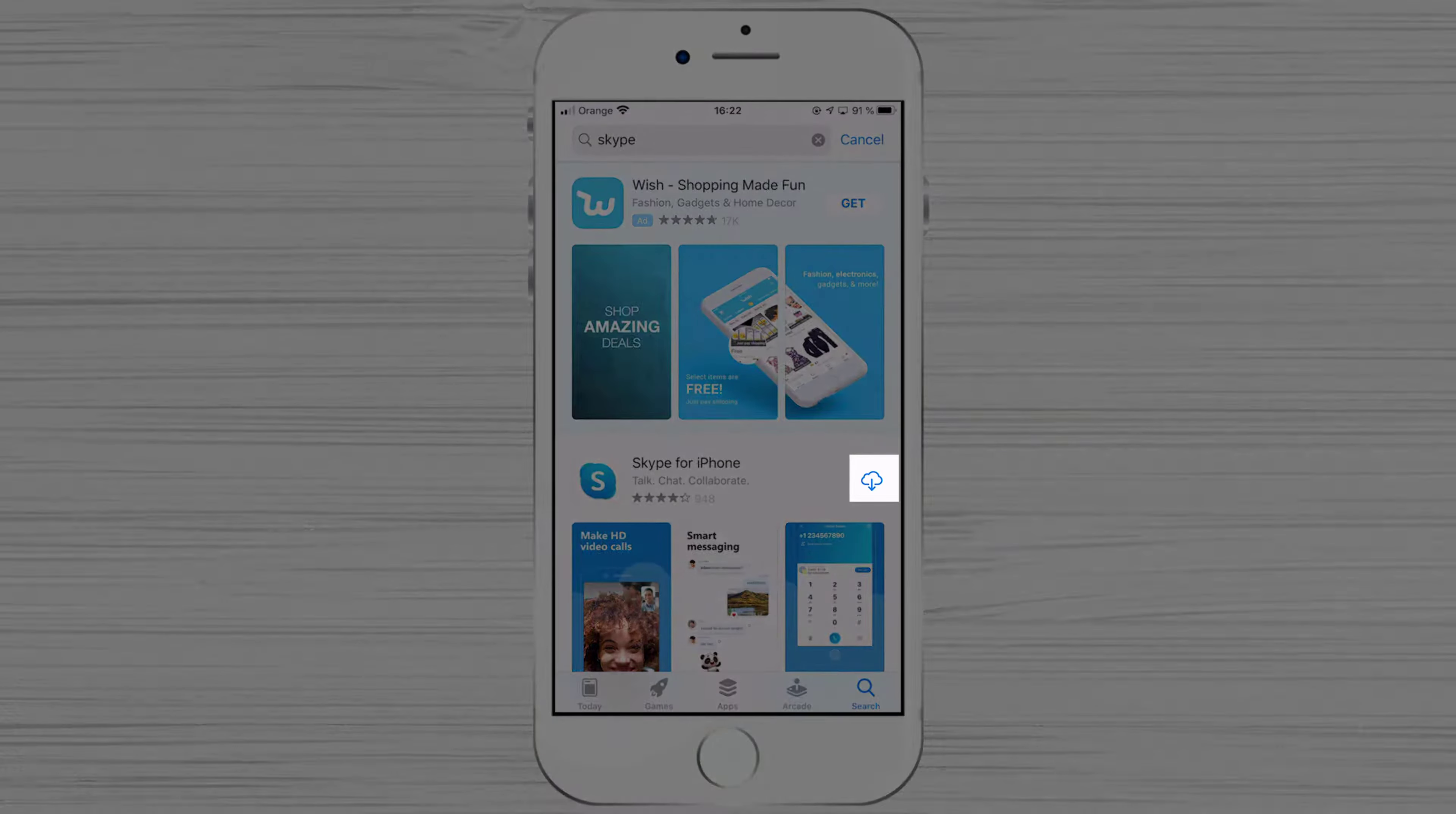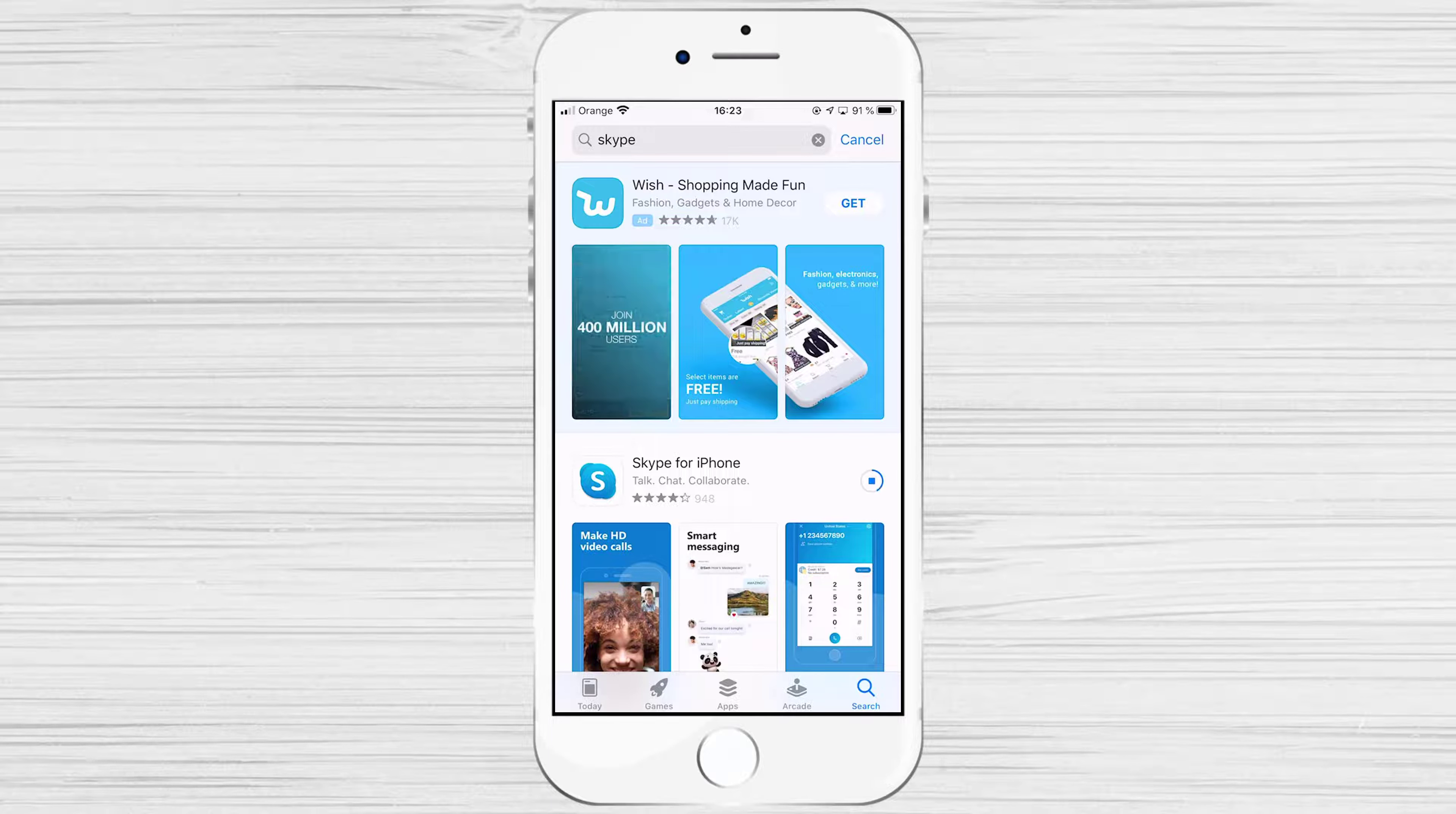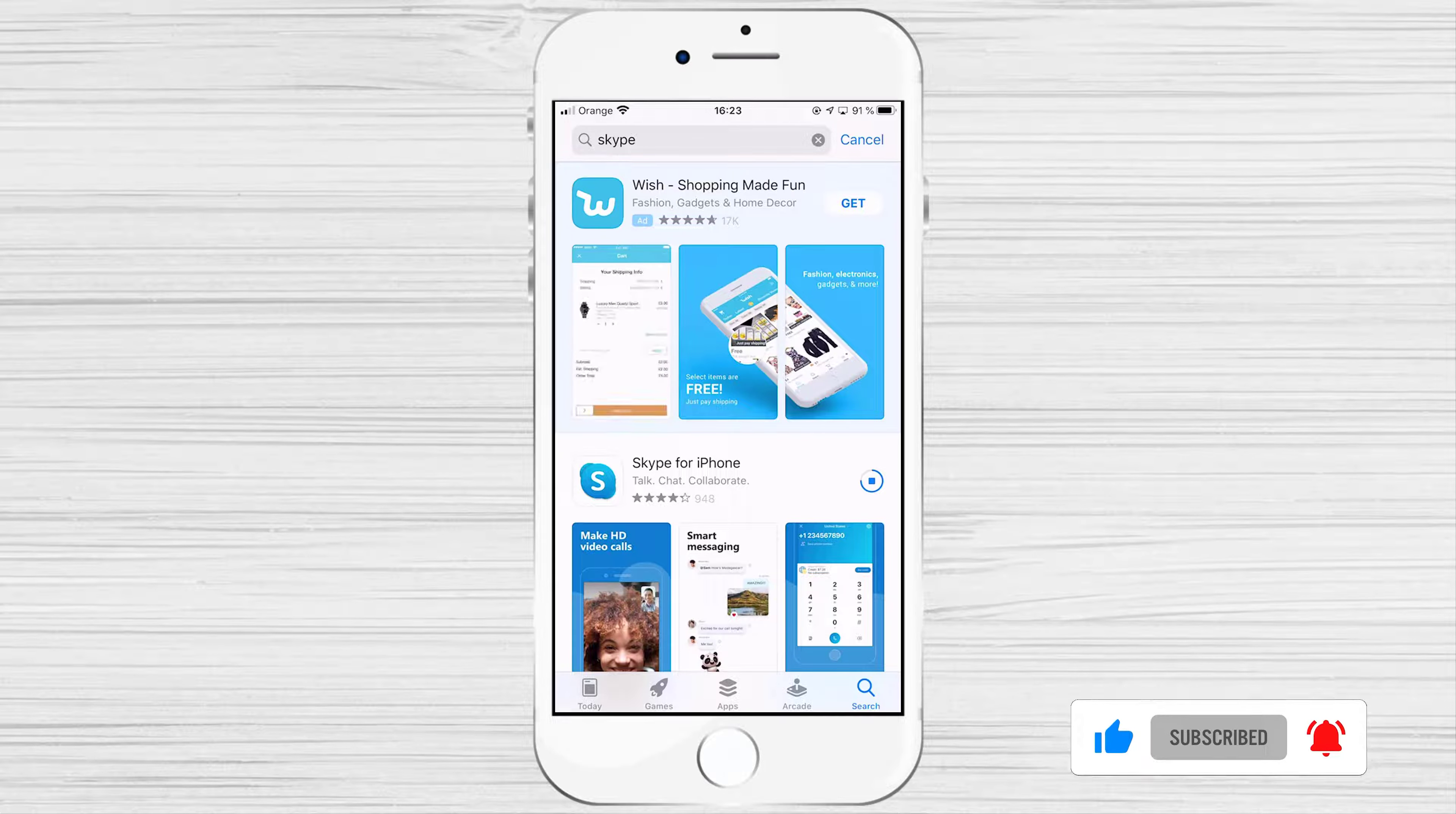Near the app name, tap on the Get button. You might get a notice to log in with your fingerprint or password from Apple. Do that if your phone asks that. Now Skype is downloading, and after that, we'll start the install process.